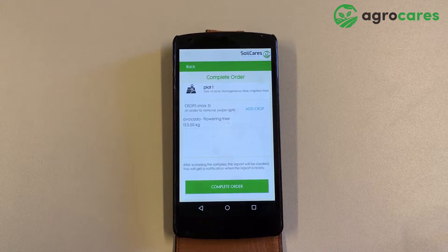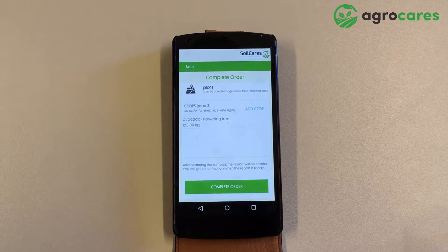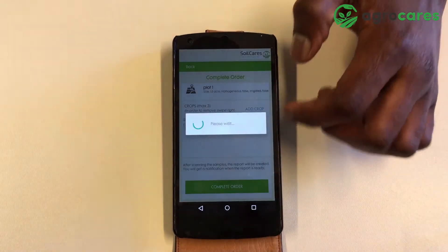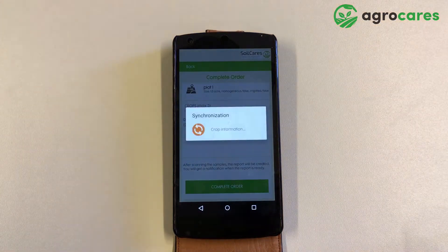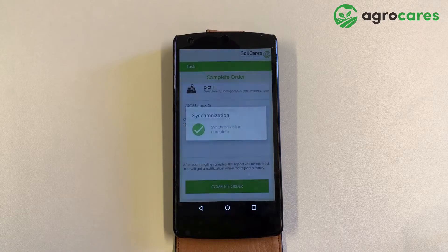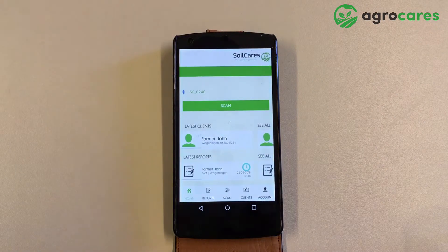Field details are now entered and we can complete the order. When you have a valid license, you can do as many scans as you want. Now we wait for the report to be generated, which takes about three minutes depending on your internet connection.